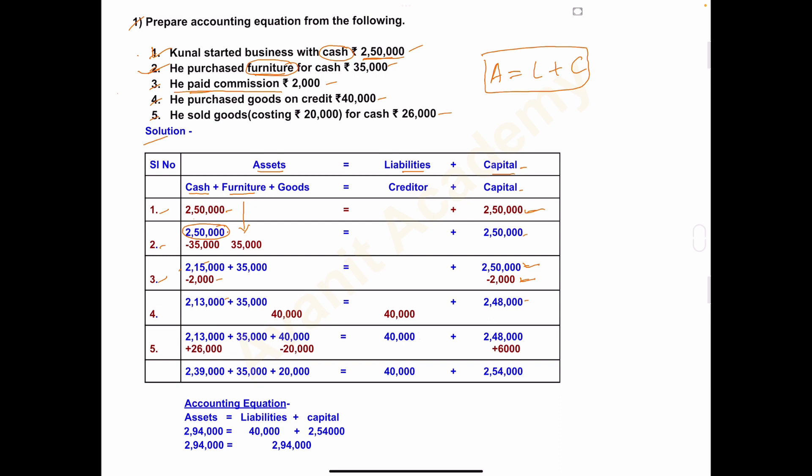Fourth transaction: he purchased goods on credit rupees 40,000. Goods means product or inventory. Goods is an asset, so we take it under the head Asset — plus goods 40,000.